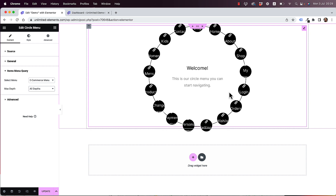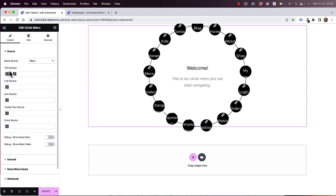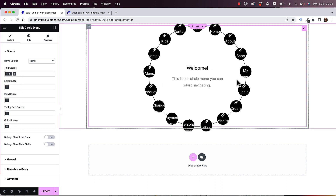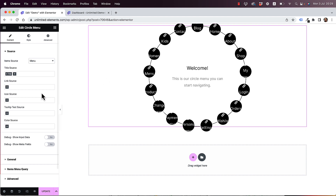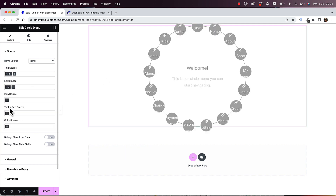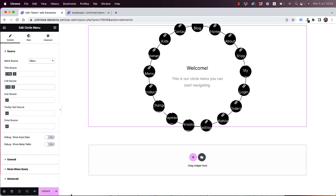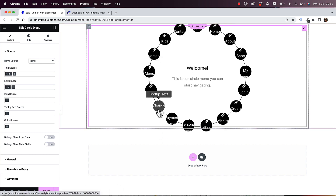So that's how we populate it. Inside of Source, you need to choose how to populate each part of the data. For example, in Link Source, I'm going to choose URL. Now when I hover over these items, I'm getting different links, which means the link is working.